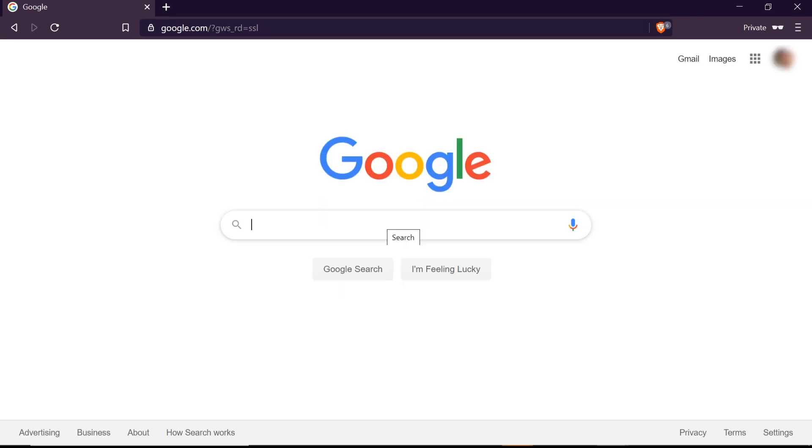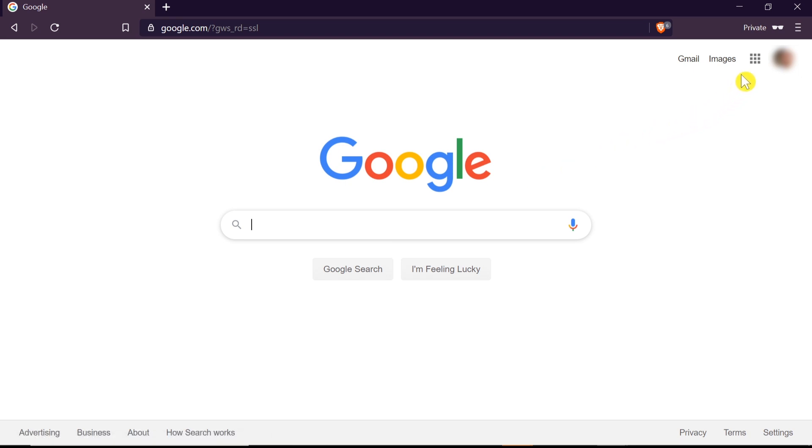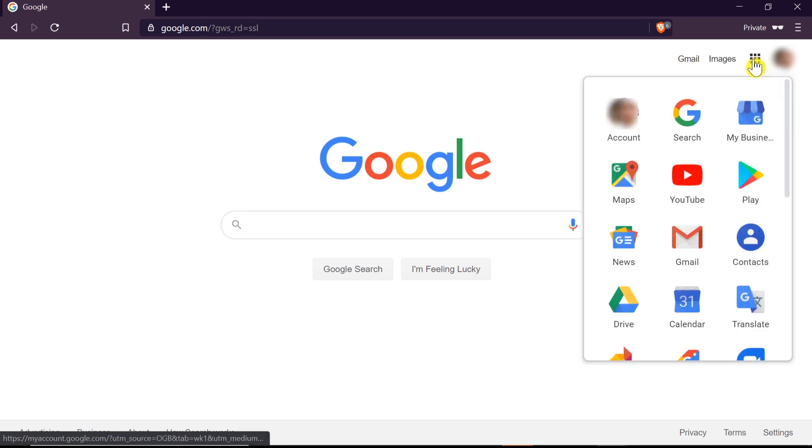After you log in to your account, we need to move our mouse to the right top corner to those nine squares over here. Those are Google apps. Click on it, and after that we need to choose account.